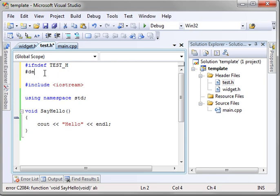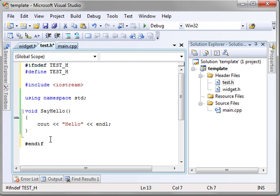And then we're going to define test h, and then we're going to endif.